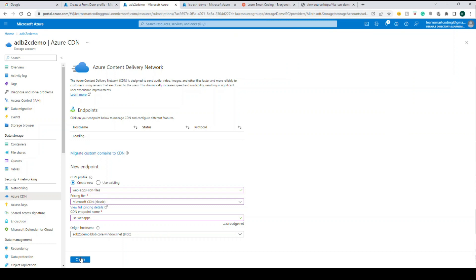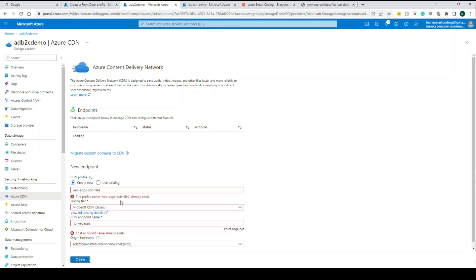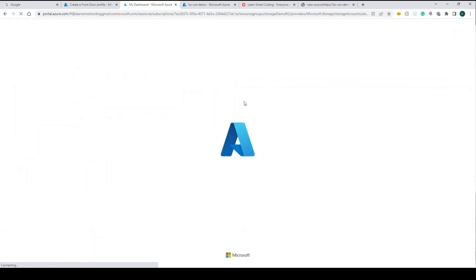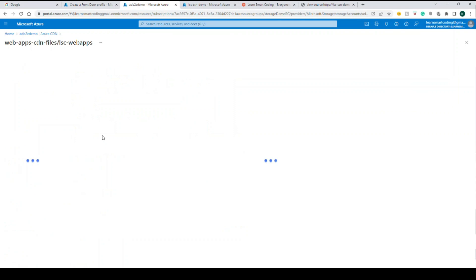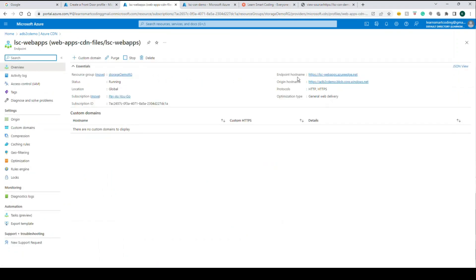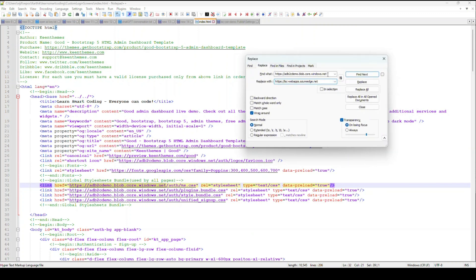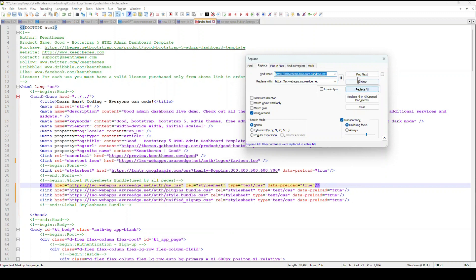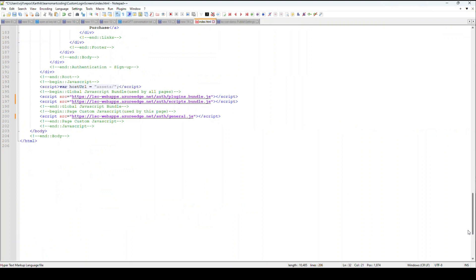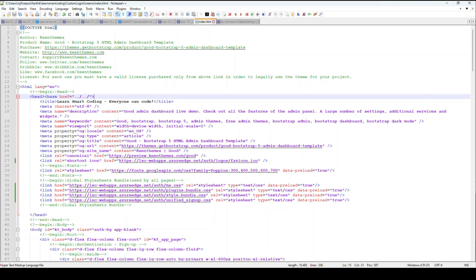For the hostname, choose the blob container because the content is in blob storage. After creating, refresh and you'll see the endpoint hostname. The endpoint is named after my web application - copy this endpoint URL. In my HTML file I'm going to replace the blob URL with this CDN endpoint. The original URL was adb2c-demo.blob.core.windows.net and that gets replaced with the endpoint we created with the CDN.